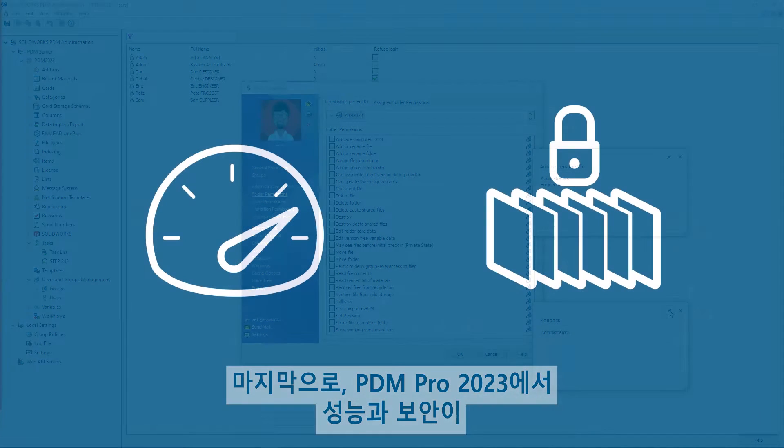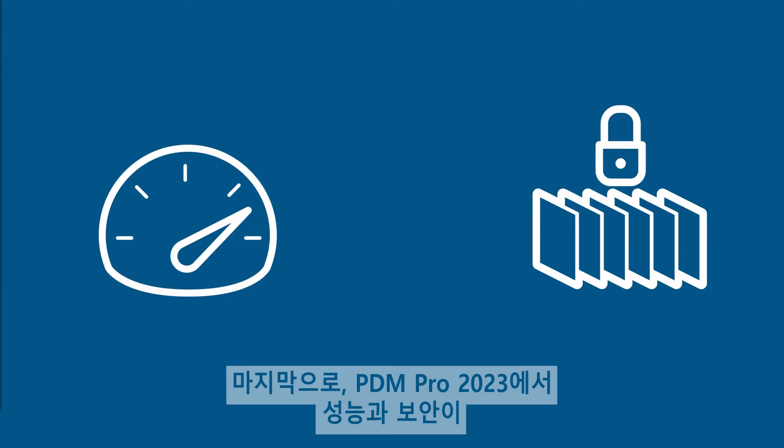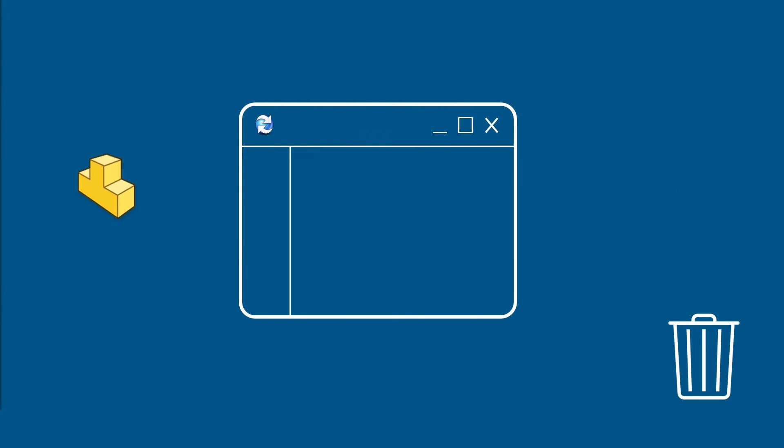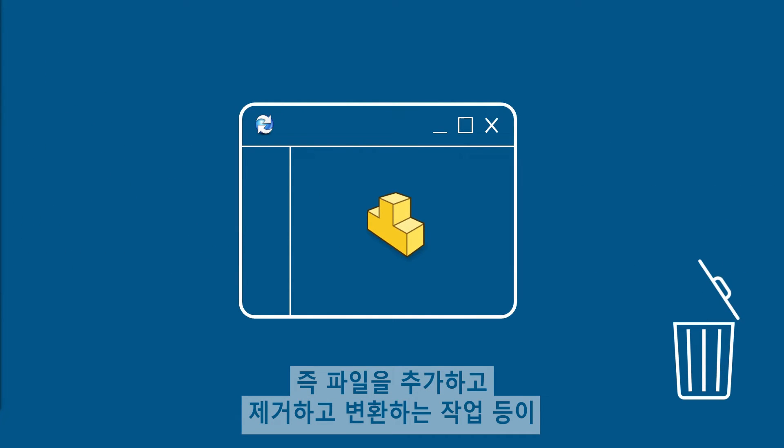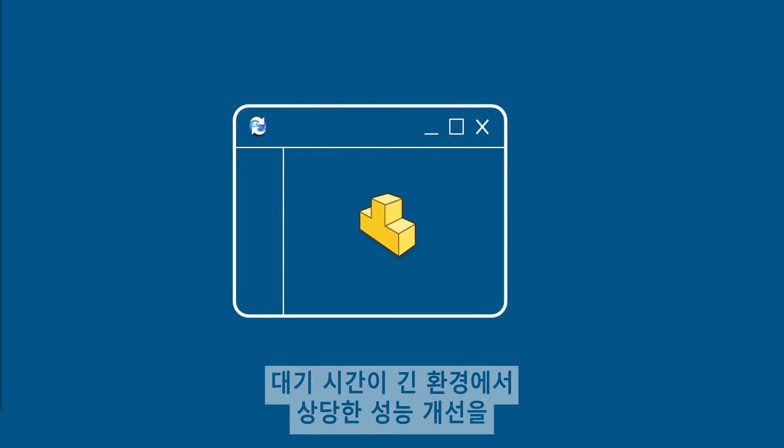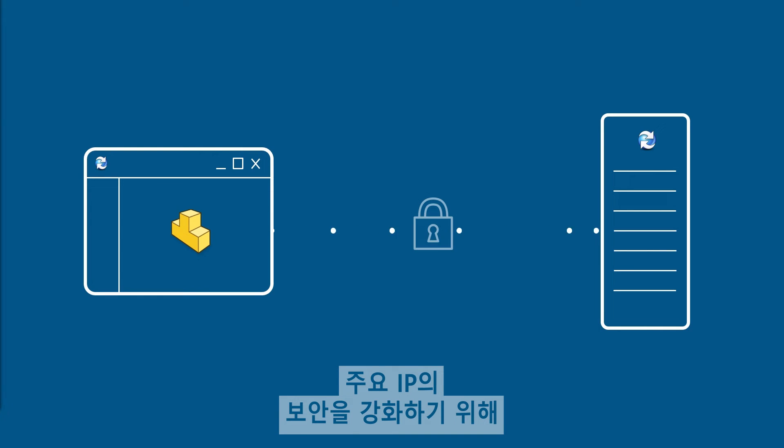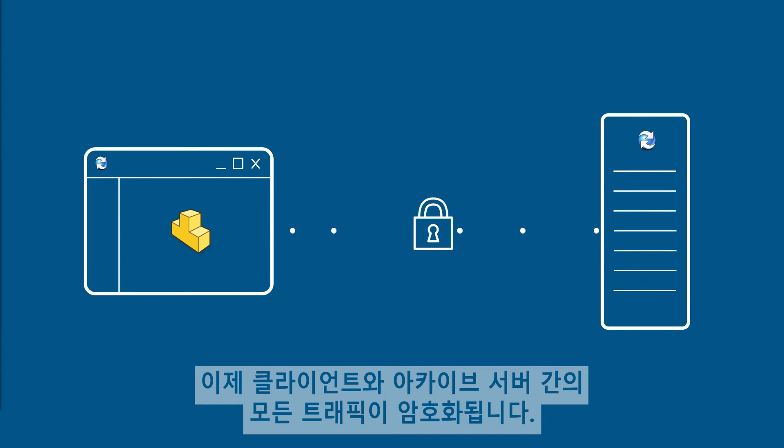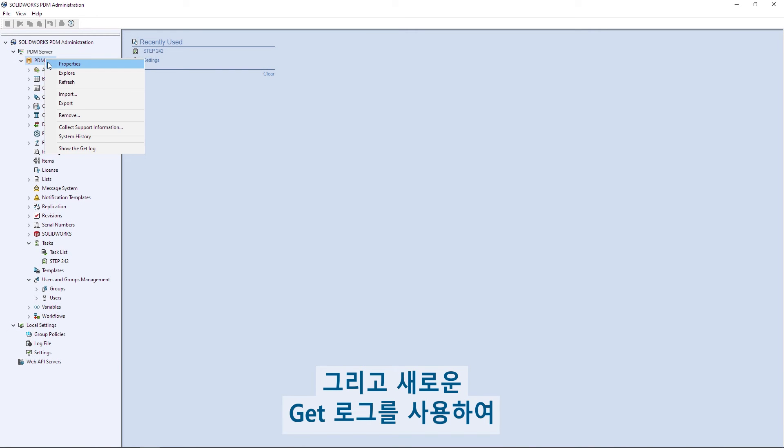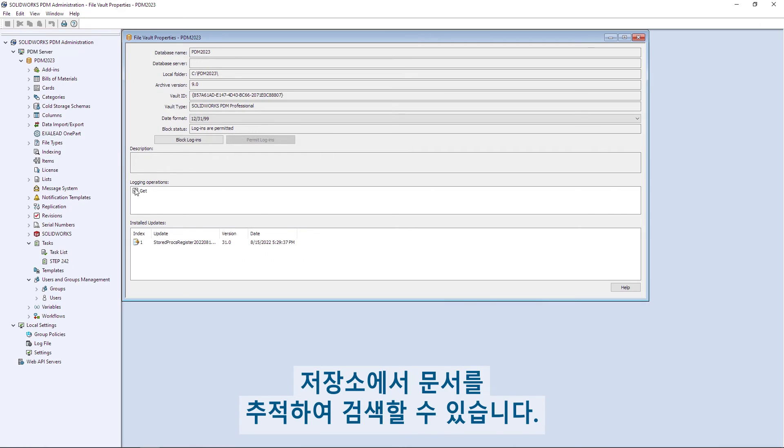Finally, performance and security are significantly enhanced in PDM Pro 2023. Common archive server activities like adding, removing, and transitioning files will see significant performance improvement in higher latency environments. To ensure increased security of your valuable IP, all traffic between clients and the archive server is now encrypted. And a new GET log can be enabled to ensure traceability of document retrieval from the vault.